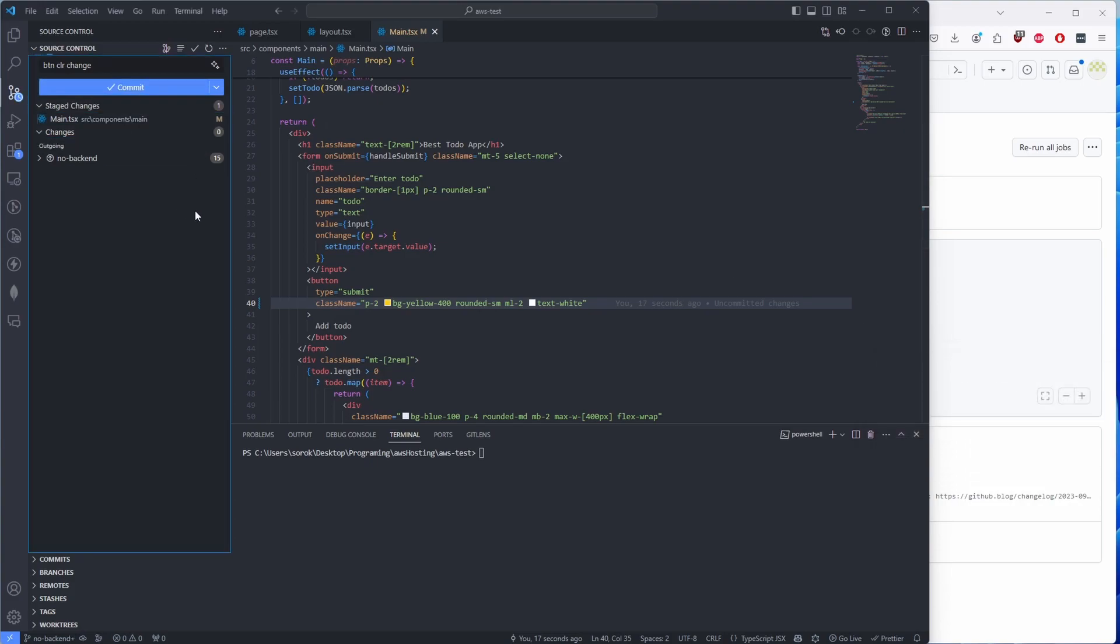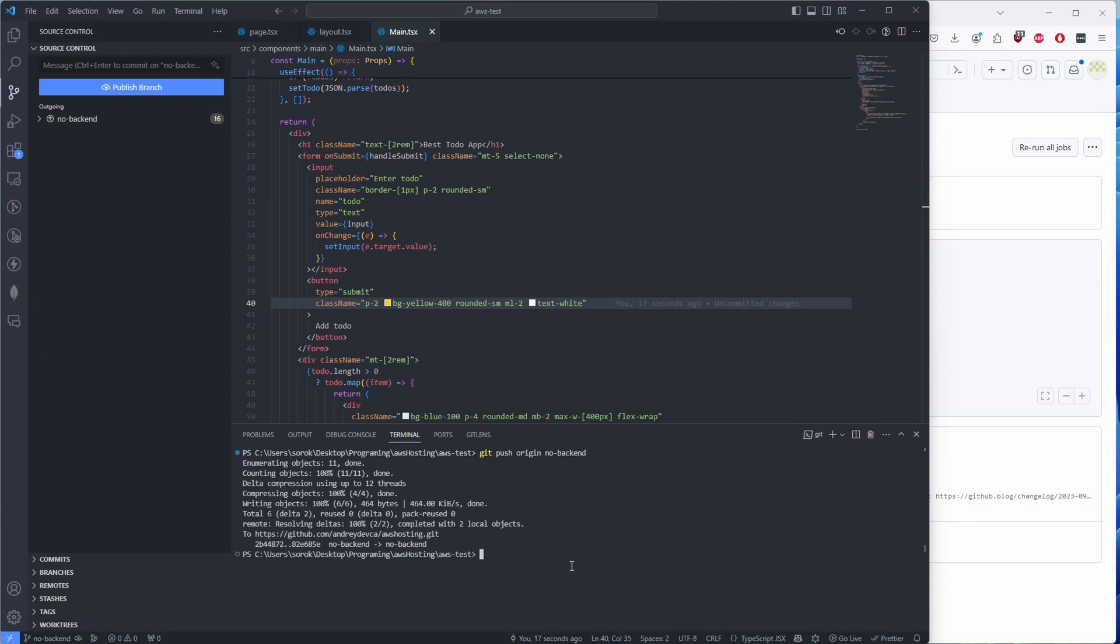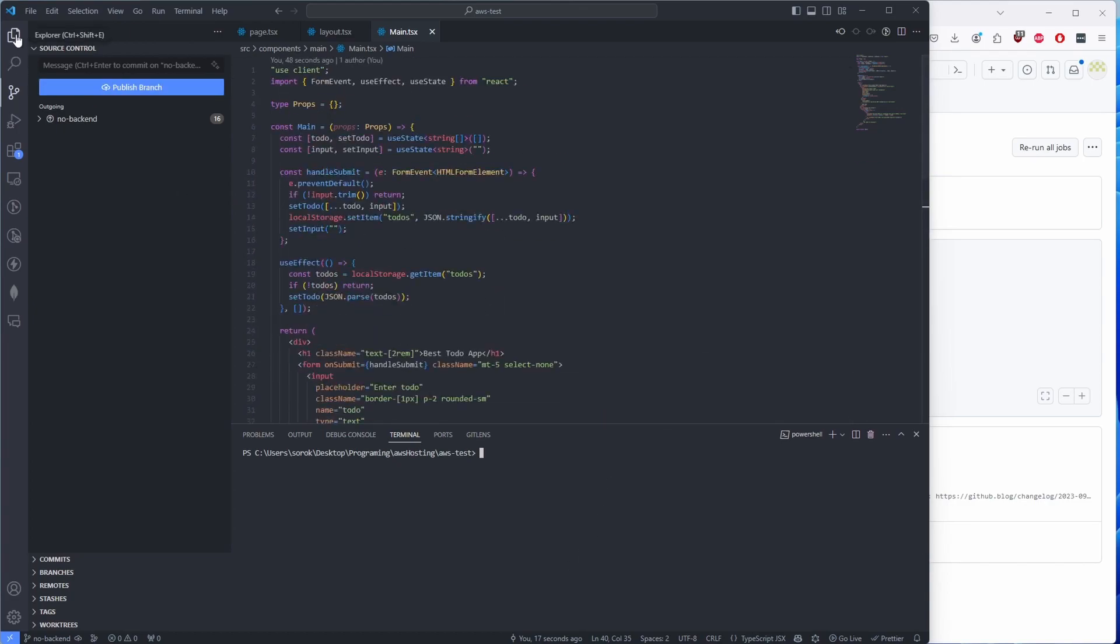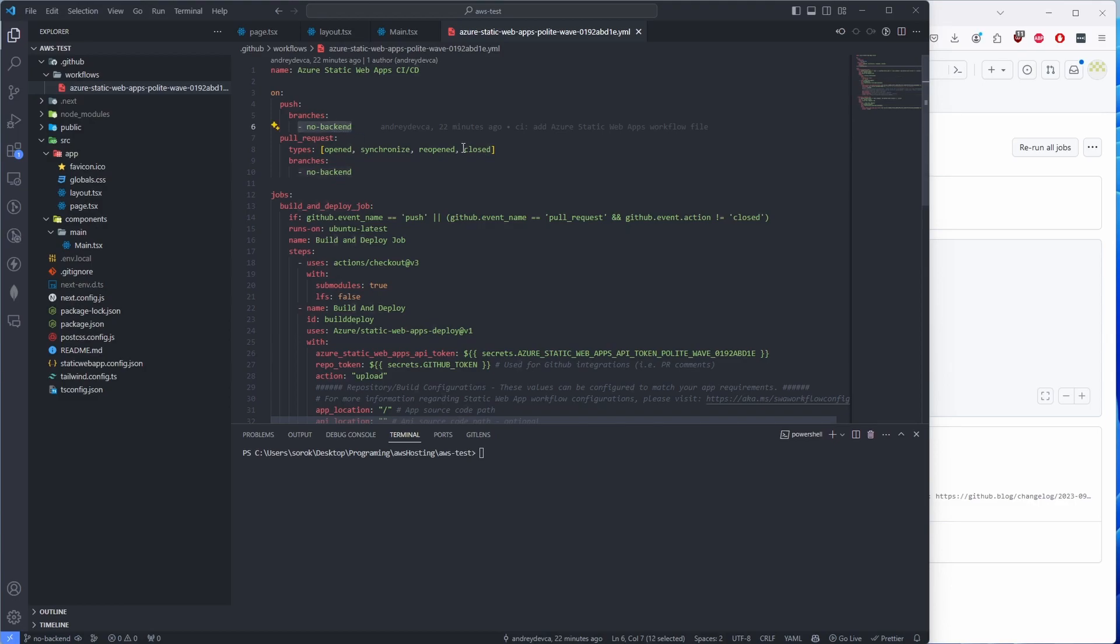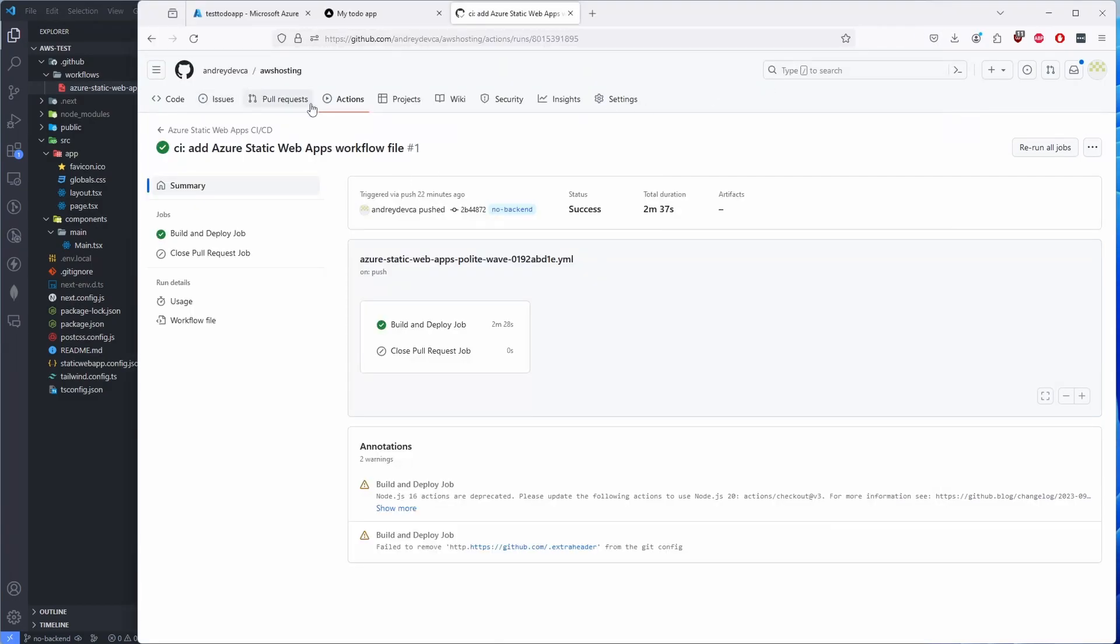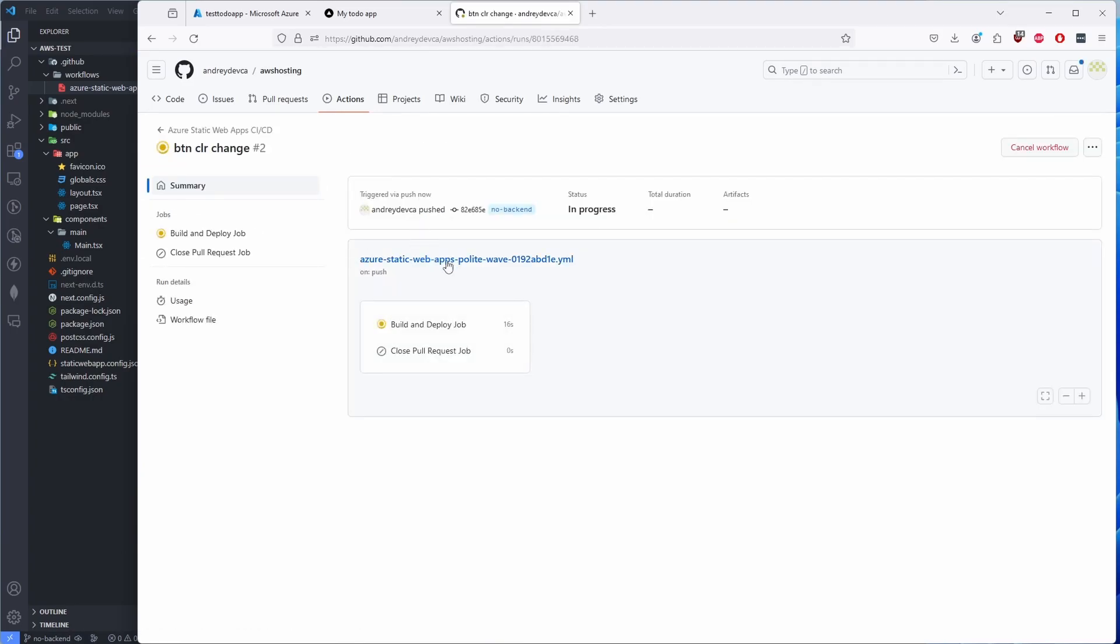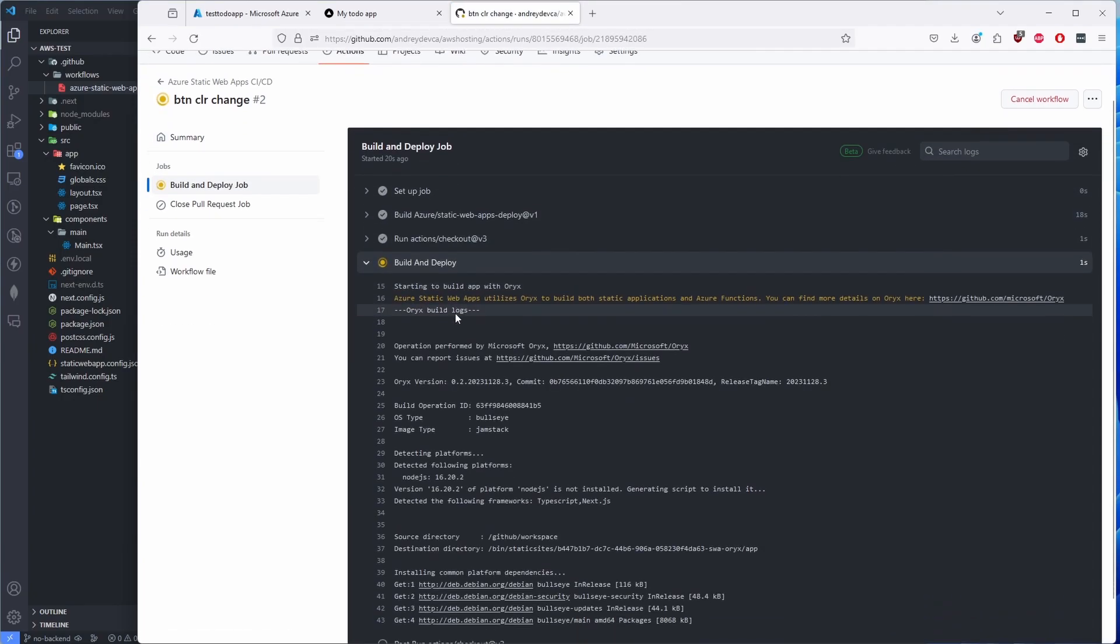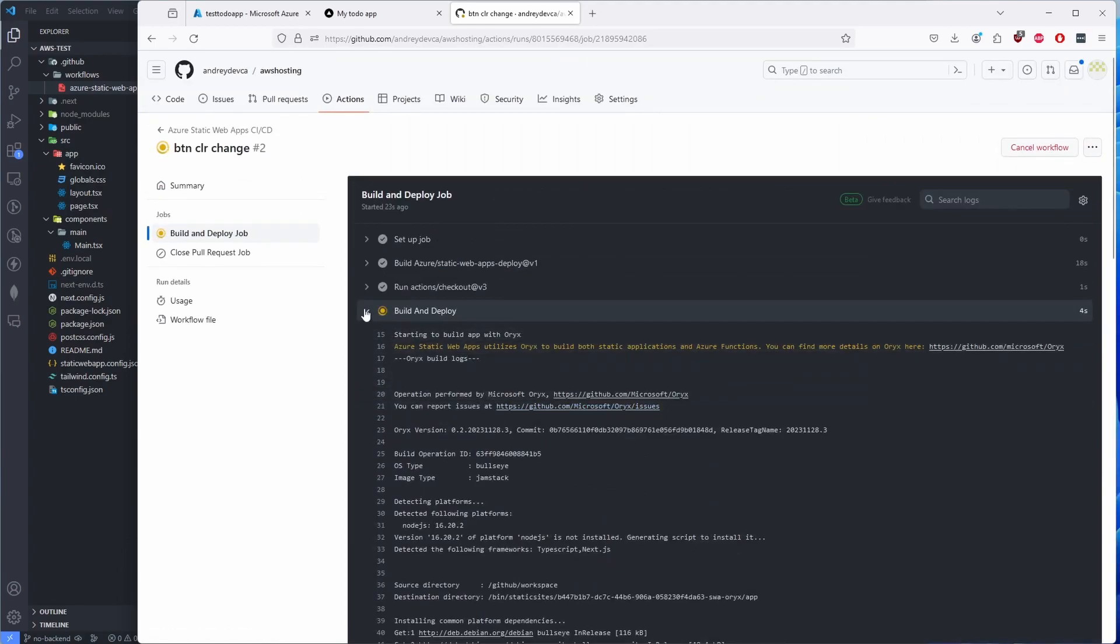Okay, I have to stage them first, and then commit, and then 'git push origin no-backend.' So that's been pushed. And since we have in this file 'on push,' therefore now this has to pick up our push to the no-backend branch and start the pipeline for us. Let's have a look. So we go back to our branch and we click Actions. And there we go—our commit 'btn clr change' is starting to build our application, and once that's complete it will start deploying it. That's probably going to take like a couple of minutes, so I'll catch you there when this is finished.